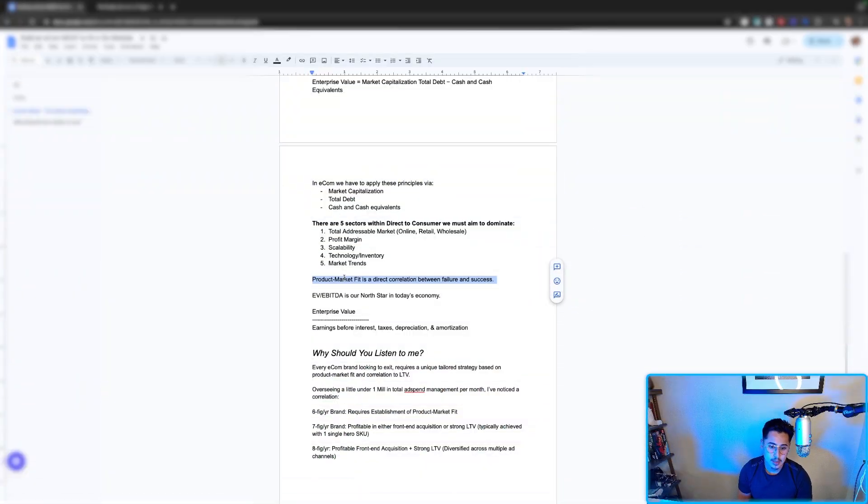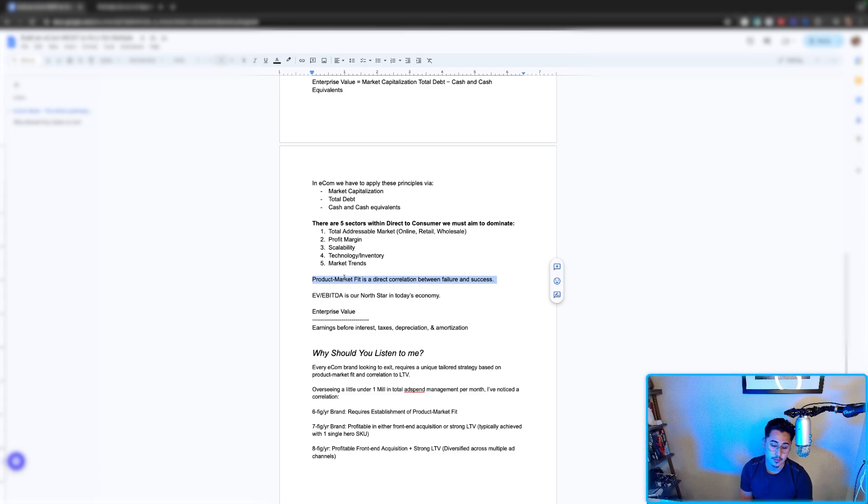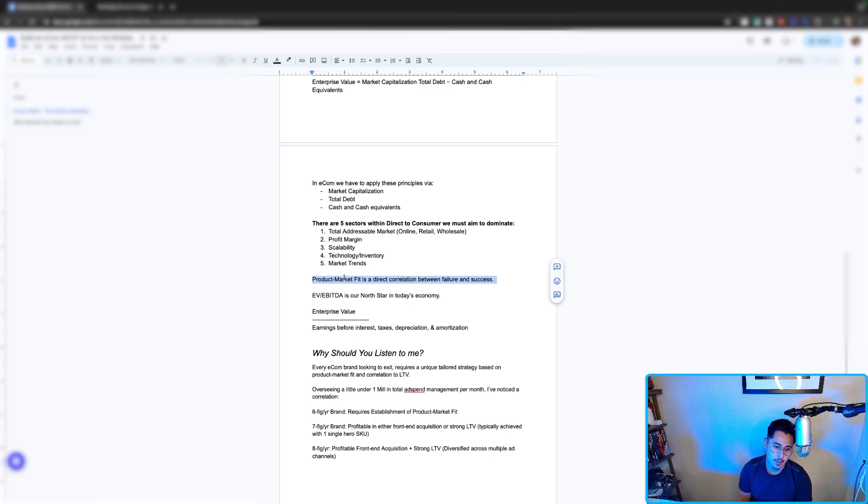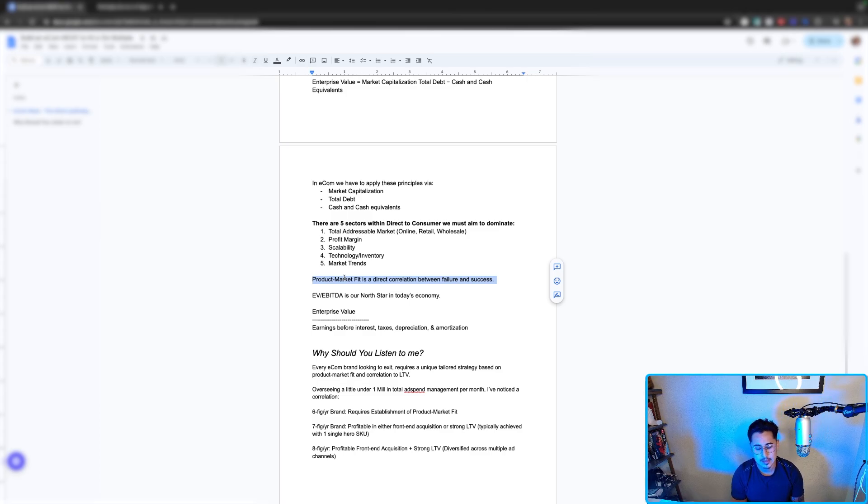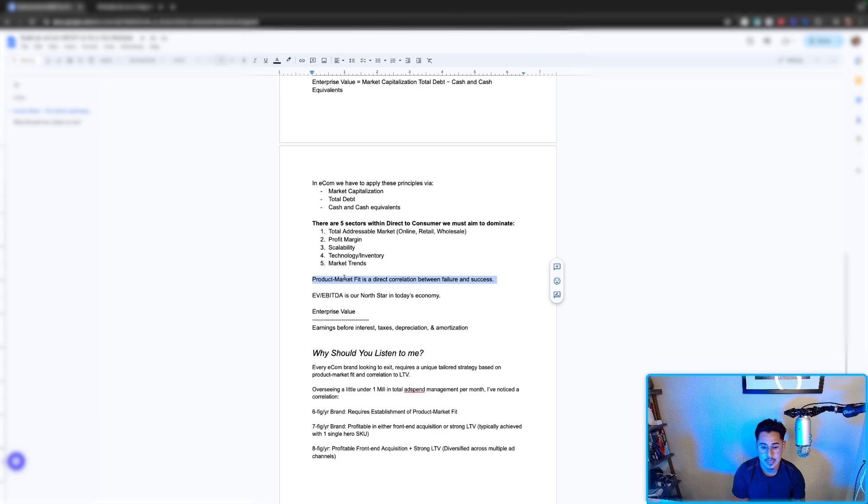EBITDA is our North Star in today's economy. If we're trying to exit for a decent multiple, we determine that by enterprise value divided by the EBITDA. And then with that, we have ideally in today's economy what the total value of our company is, and if we're looking to sell it, what we can determine our multiple to be.